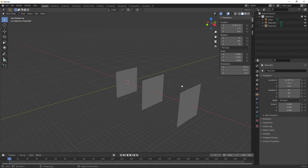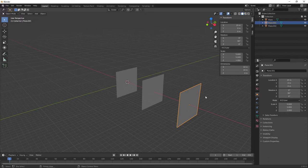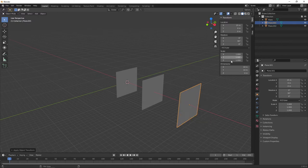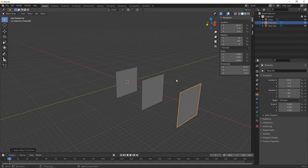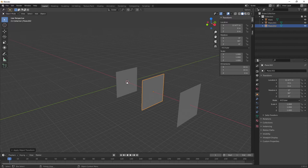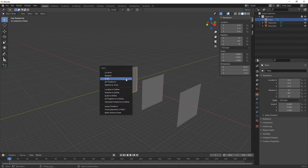Now let's change the scale and normalize all planes. You can see the scale is currently X, Y, Z: 5, 5, and 1. Press Ctrl A and go Apply Scale — that normalizes all the scales back to 1. That's quite important for particles and boolean operations, which we'll be using later. Repeat that process for each of the other planes: Ctrl A, click Scale on each one.